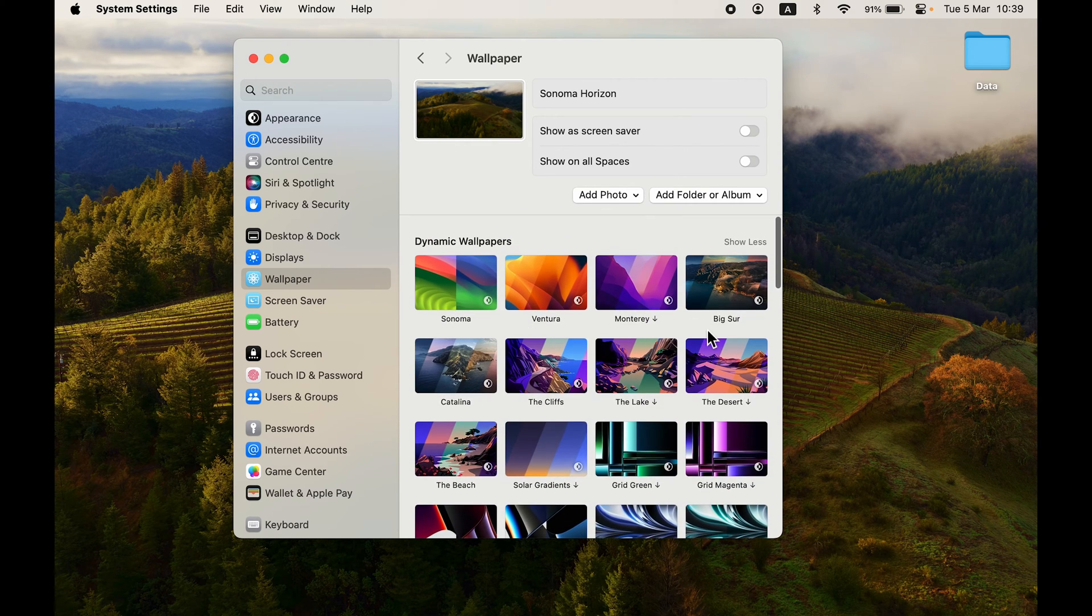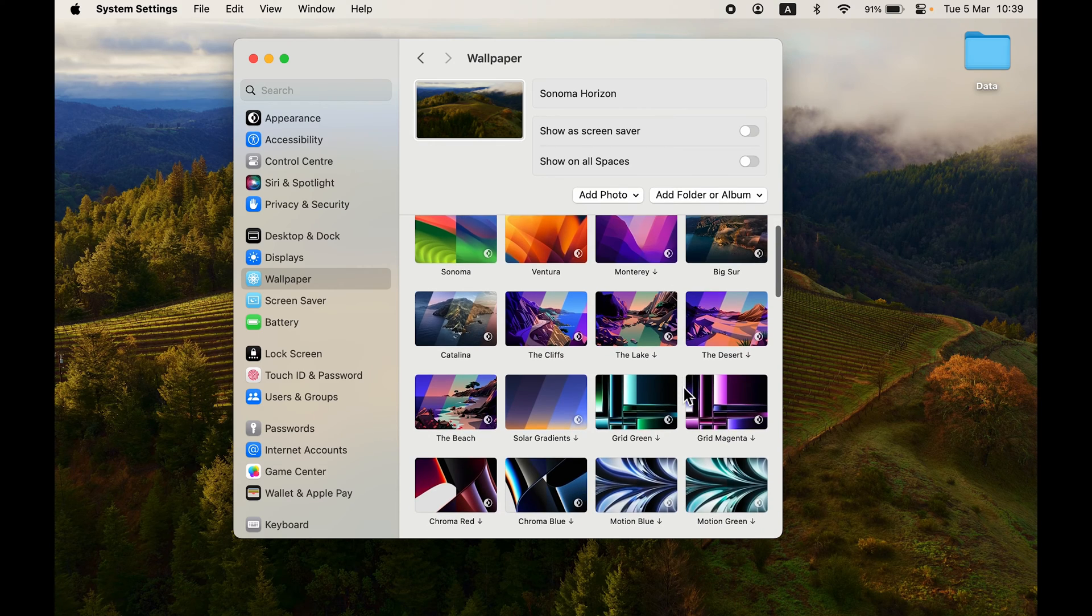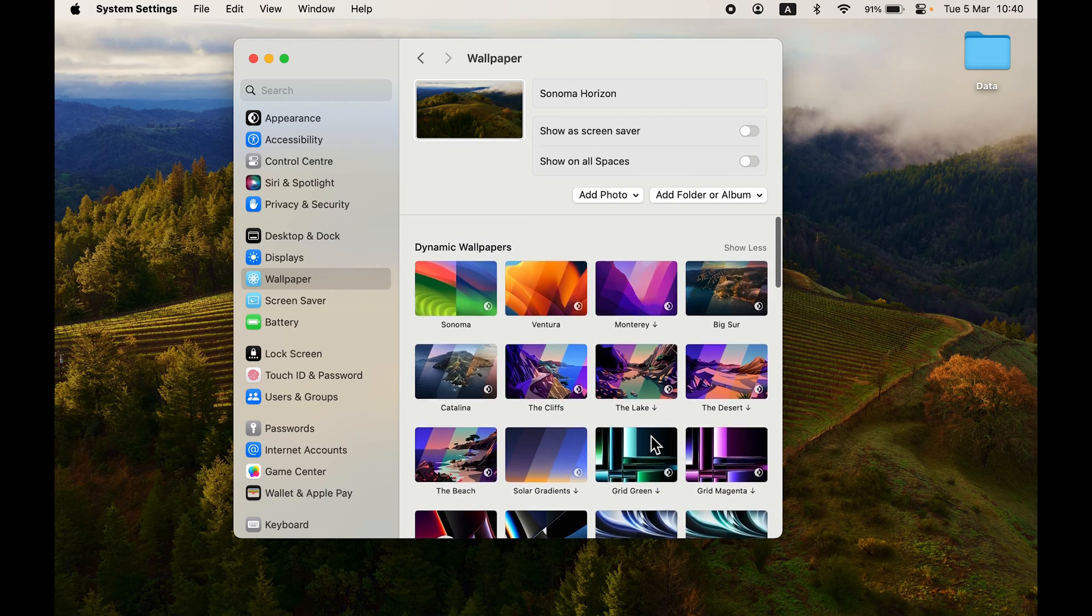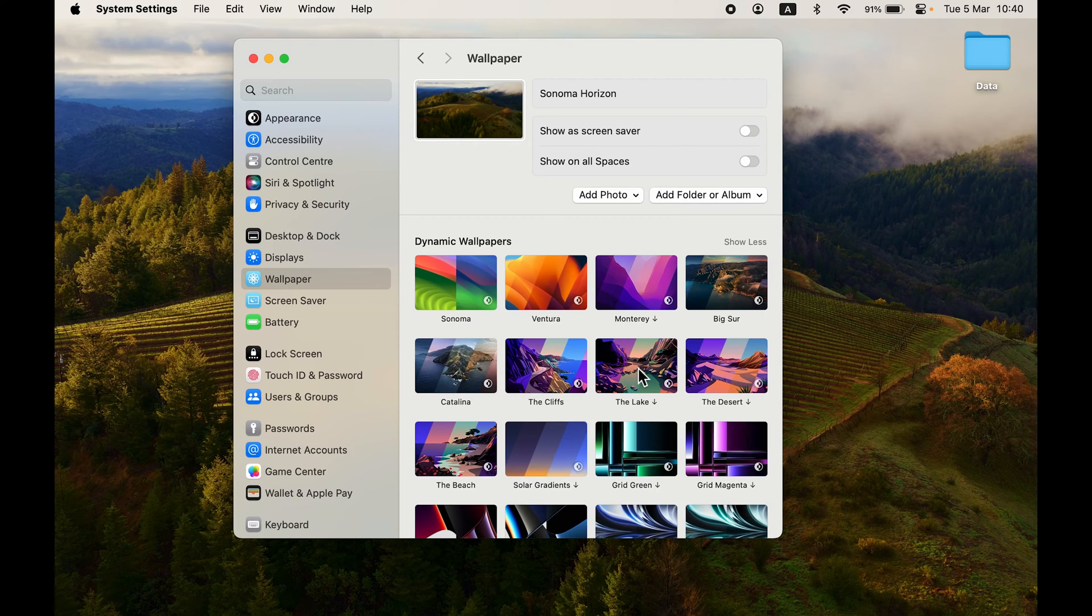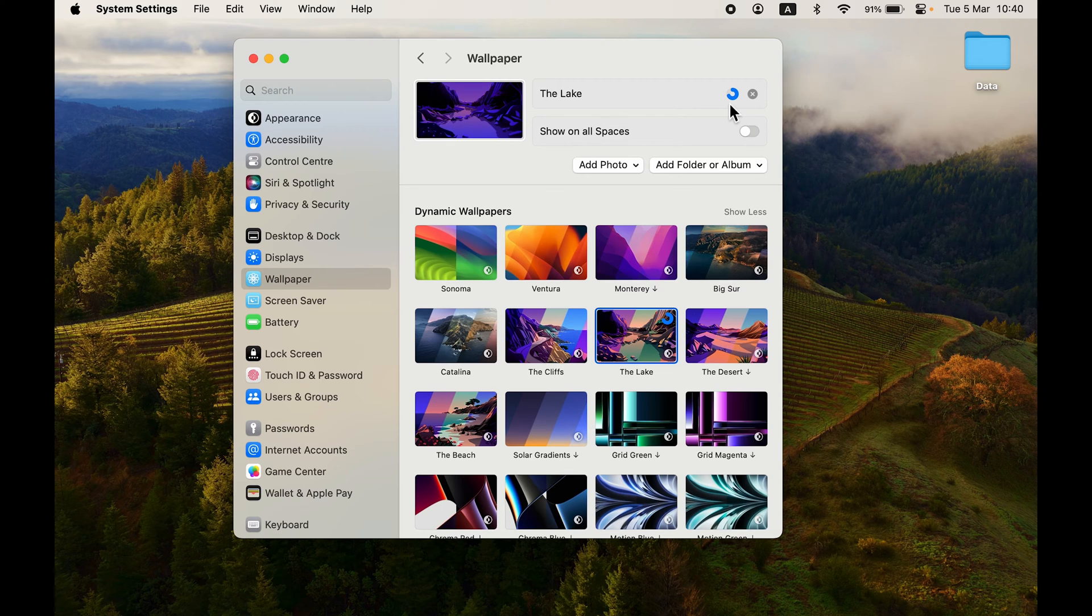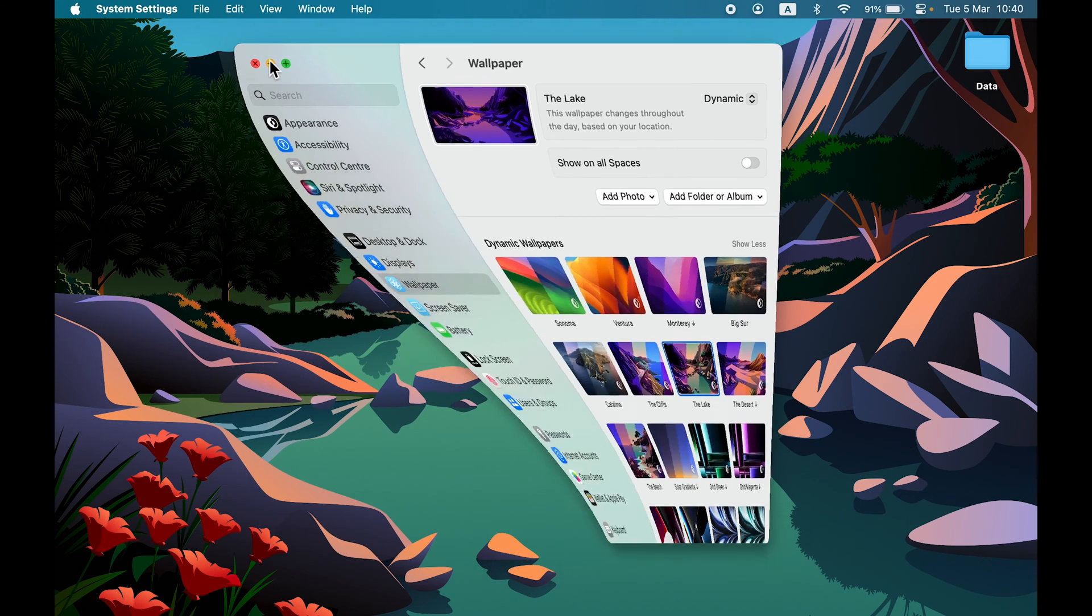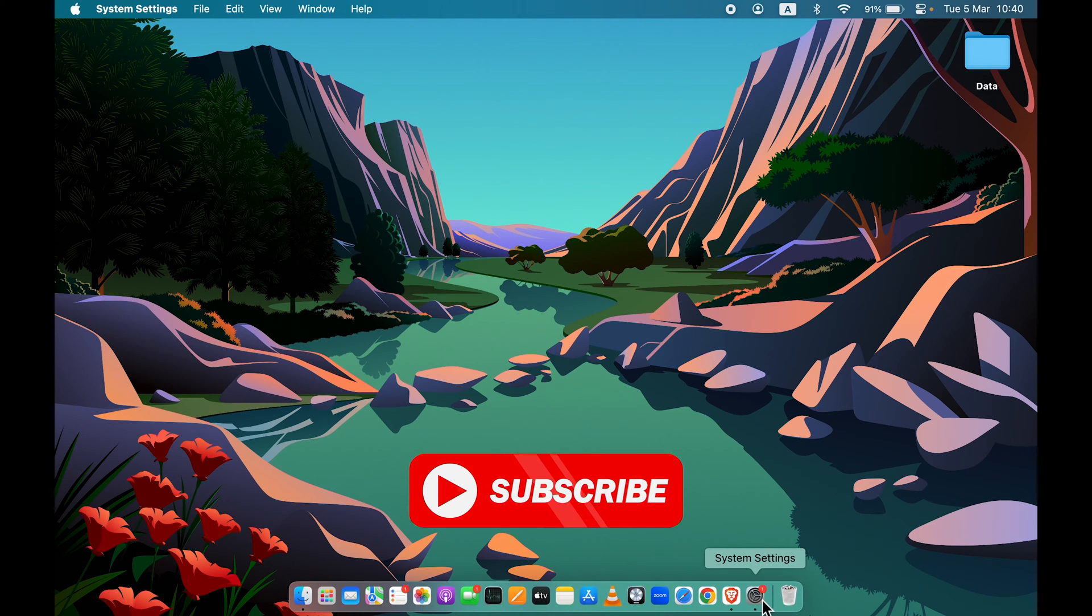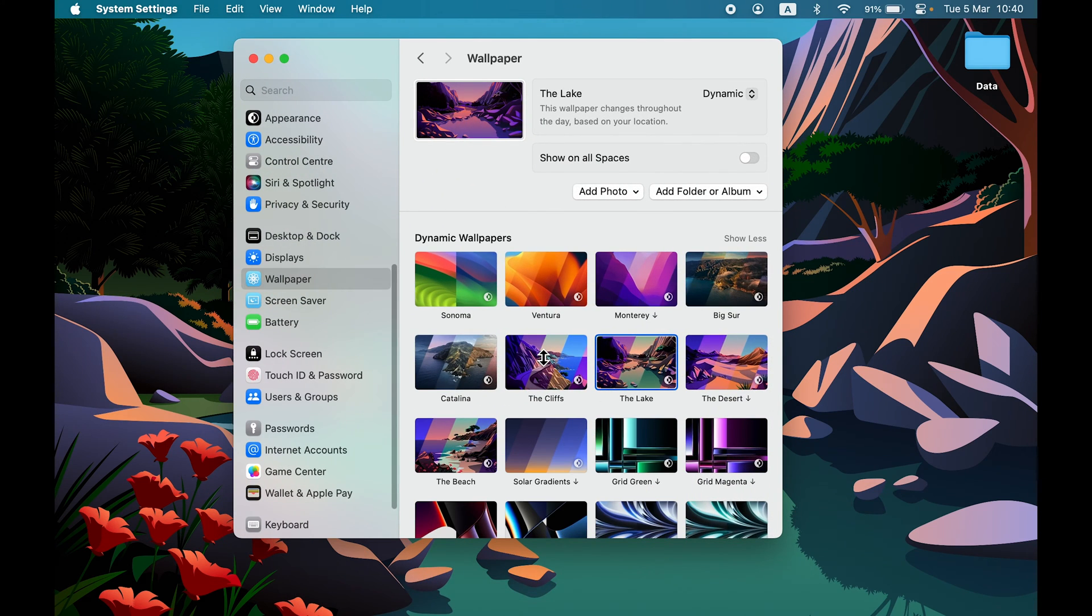A few options are already downloaded. Currently, you can see in front of Monterey there's a down arrow—you can notice that on a few wallpapers, which means we need to download them. If I select the Lake option and tap on it, it will start downloading at the top. Once downloaded, it will automatically change the wallpaper. This is the dynamic wallpaper I've chosen.